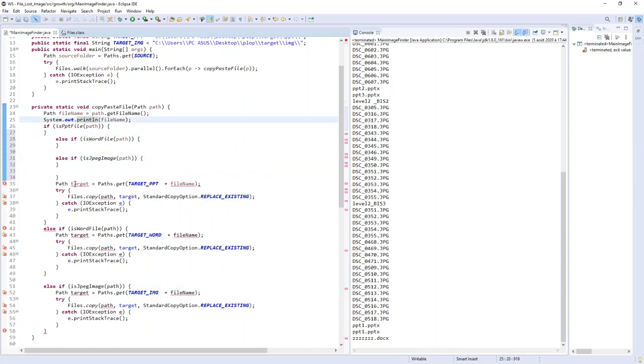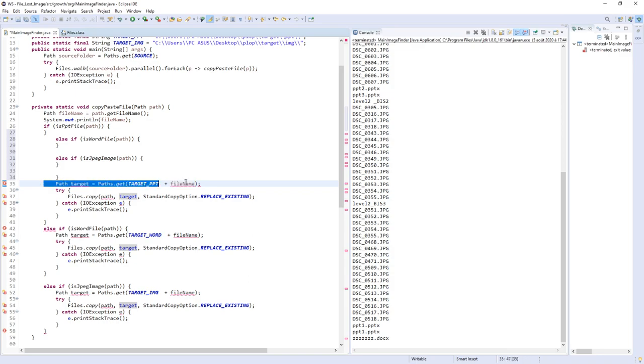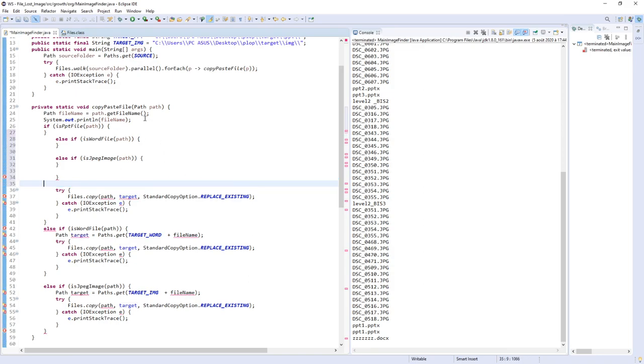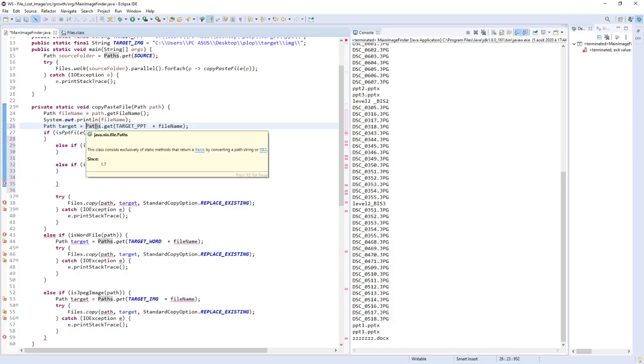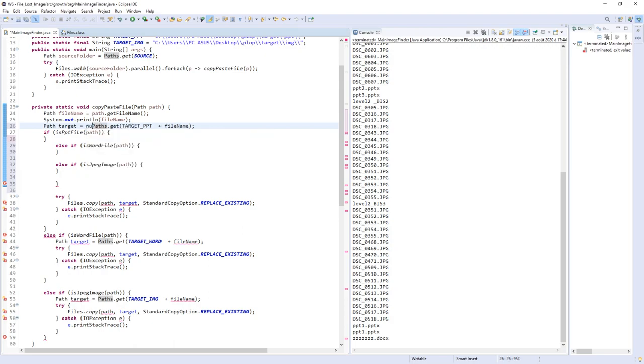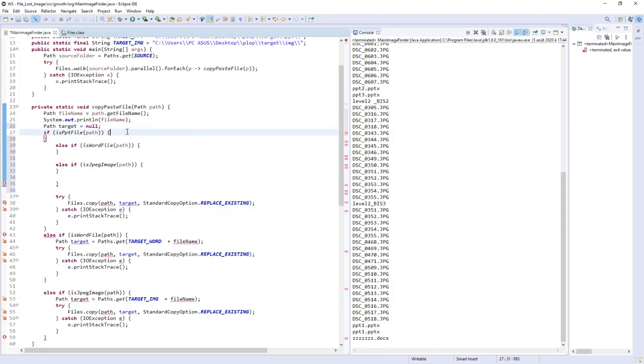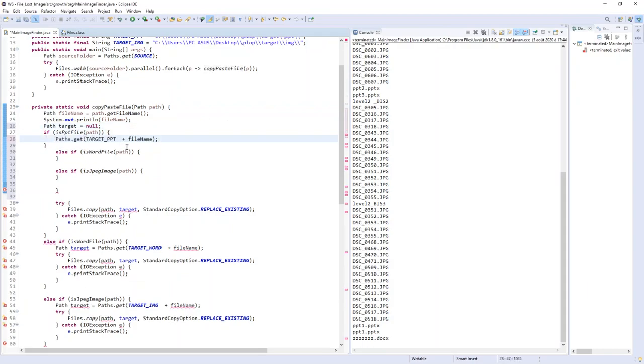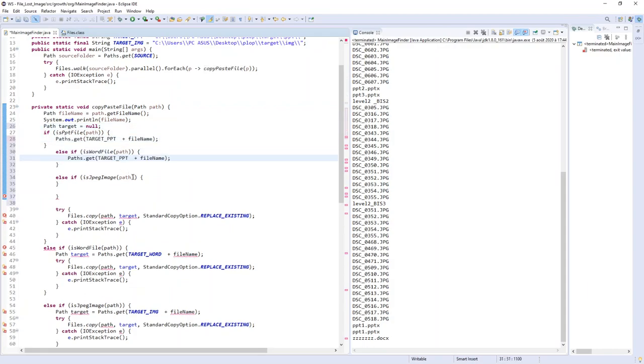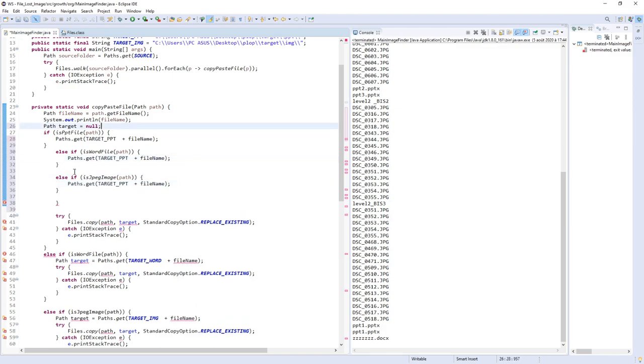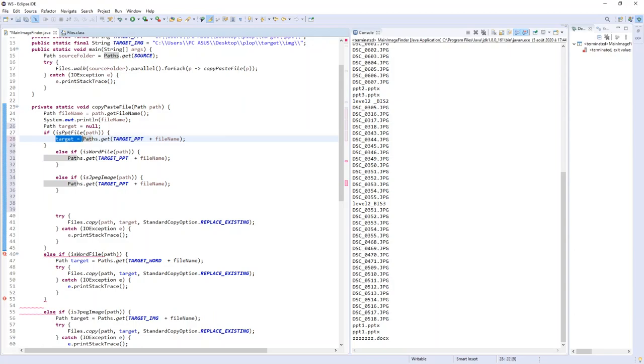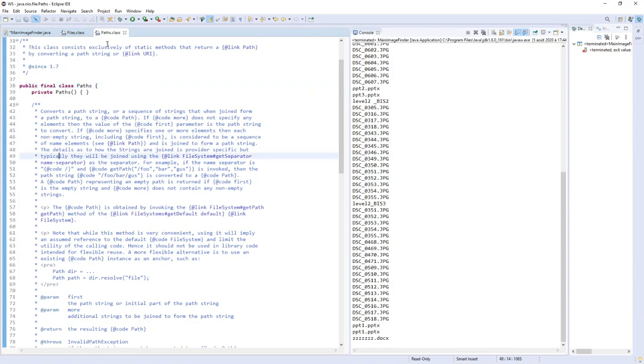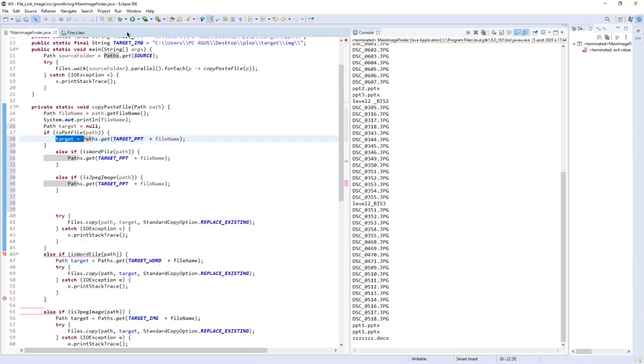I will have a target variable. The target will be null as the first value. Then my target will be equal to the value that depends on the type of file.